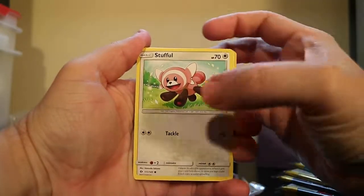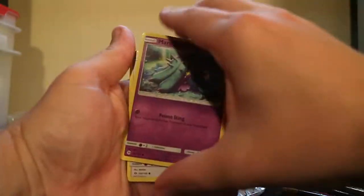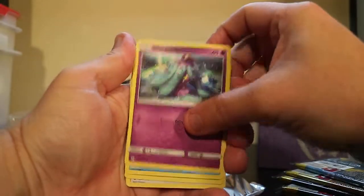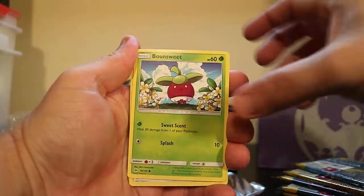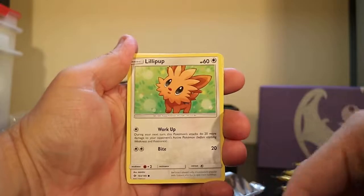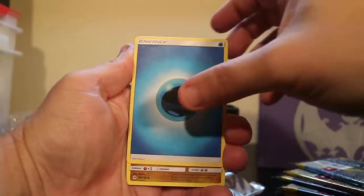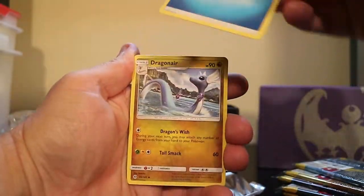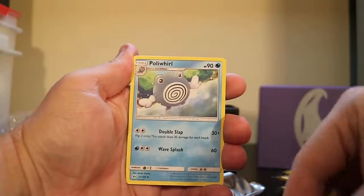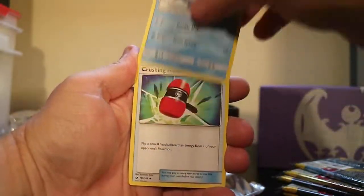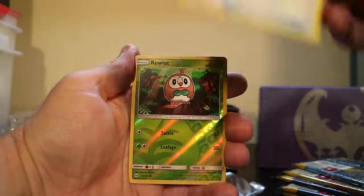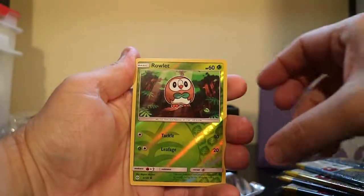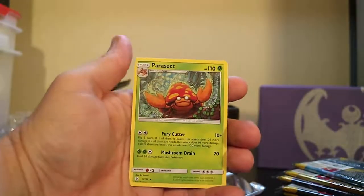We've got a Stuffle, a Marini, a Dewpiter, Bonesweet, Lillipup, Water-type Energy, Dragonair, Polyworld, Crushing Hammer, Reverse Rowlet, and a Parasite.